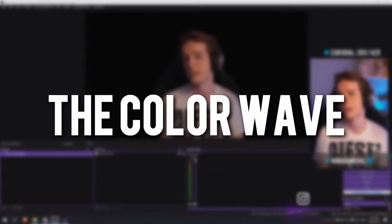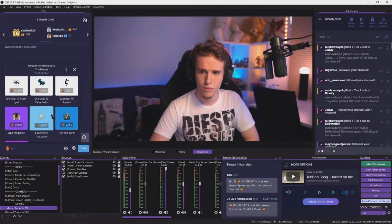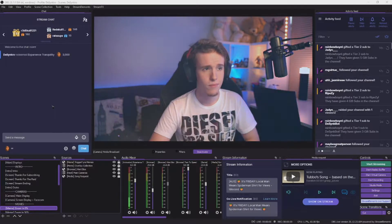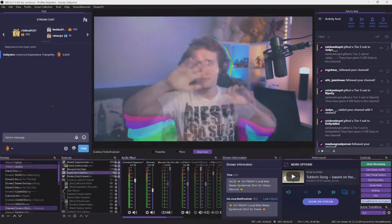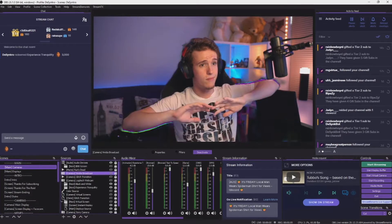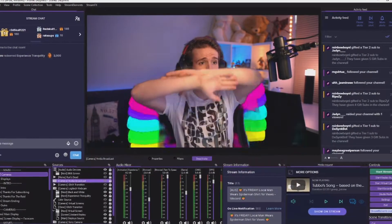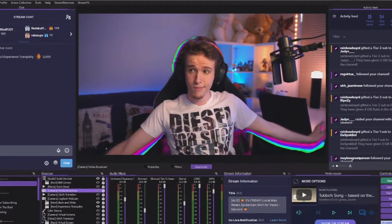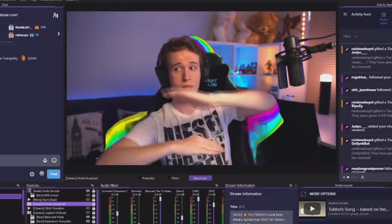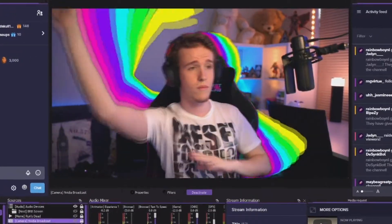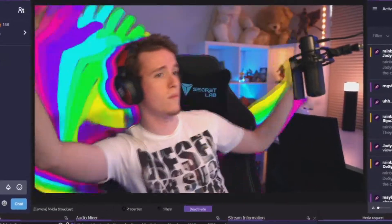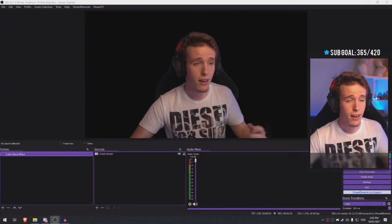The first effect is something I like to call the Color Wave effect. If you've been on my channel, there's a redeemable called 'Experience Tranquility' that causes a color wave to show up behind me. It basically goes with the exact movements that I do. Essentially, this effect is several clones of myself with a color correction, a solid color, and a rendered delay on each one.